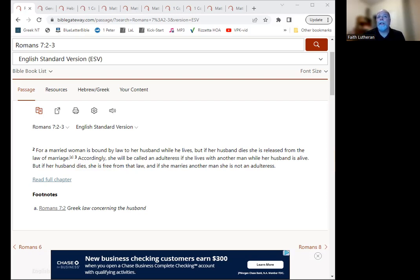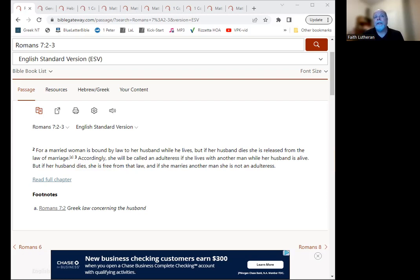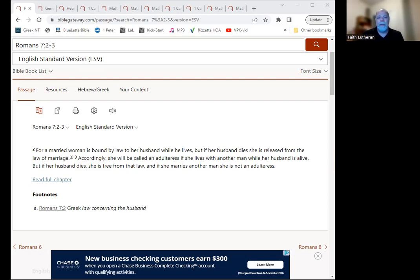For a married woman is bound by law to her husband while he lives. But if her husband dies, she is released from the law of marriage. Accordingly, she will be called an adulteress if she lives with another man while her husband is alive. But if her husband dies, she is free from that law. And if she marries another man, she is not an adulteress. This is the word of the Lord. Thanks be to God.